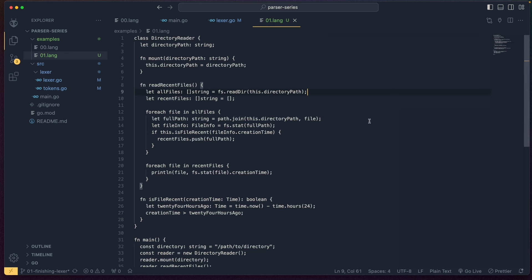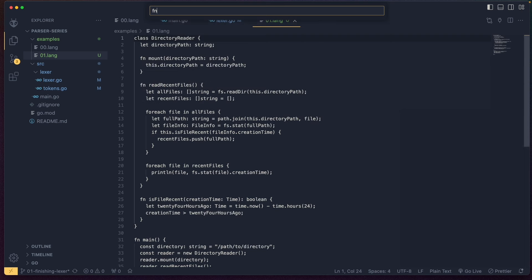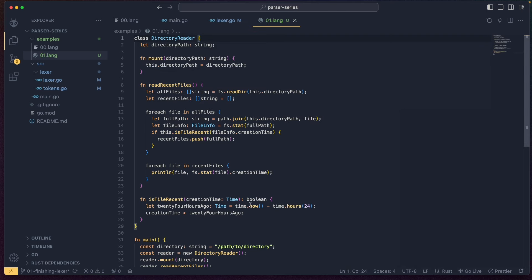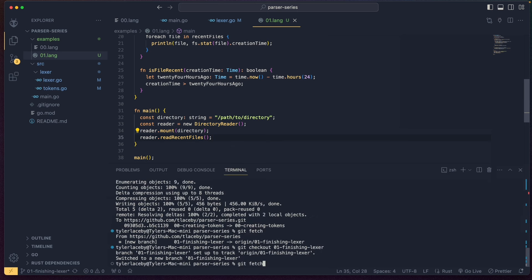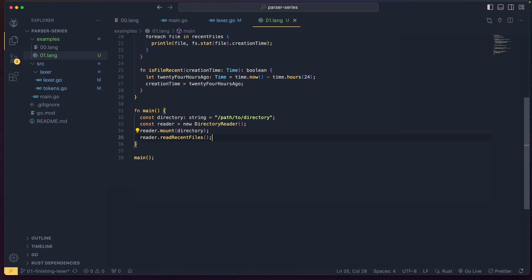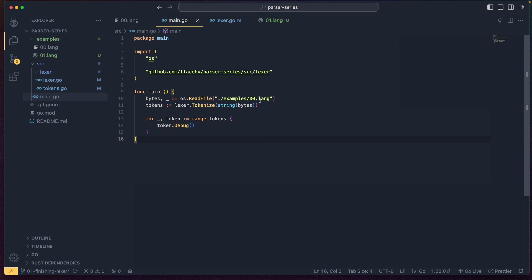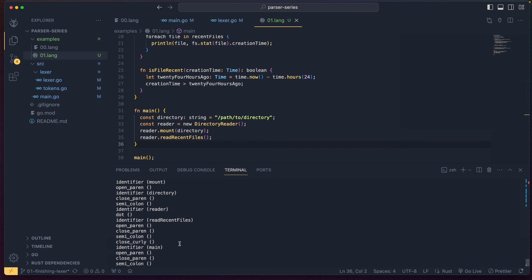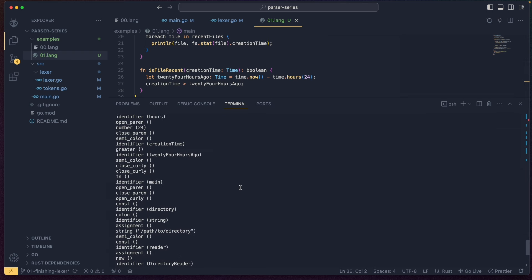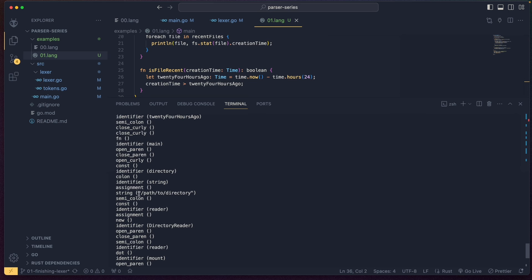We can now test this. There's a test example file in the repo with a fully featured program in our language. Running `go run source/main.go` with `01.lang` as input, we can see every single token in our language is now perfectly handled.